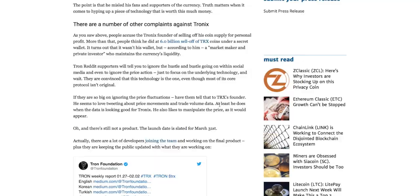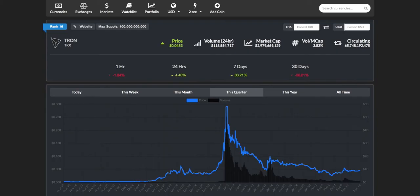Let's take a look at this website here from USAcommerce.com. People accused the Tronix founder of selling off his coin supply for personal profit — more than that, people think he did it at a 6 billion sell-off of Tron coins under a secret wallet. It turns out that it wasn't actually his wallet but, according to him, a market maker and a private investor who maintains the currency's liquidity. Regardless, someone high up within the Tron organization sold off six billion Tron coins, and if they sold at the January 5th peak of around 29 cents, they would have made a fairly decent amount of money.